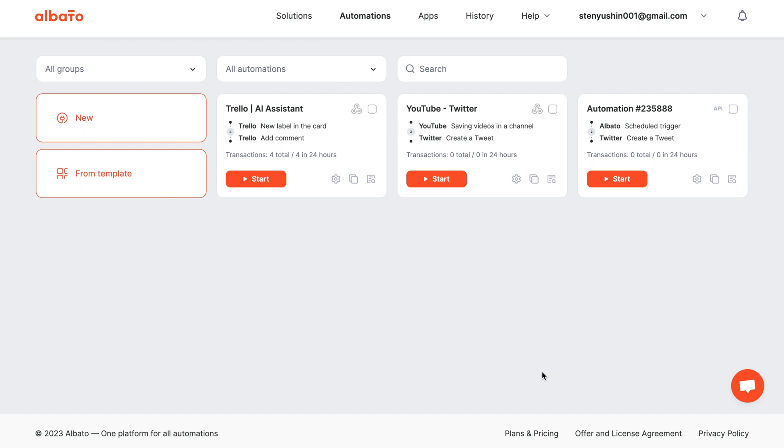Albato is an automation tool designed to revolutionize workflow automation and allows you to set up integrations with over 500 apps on your own. Don't just take our word for it, try it out yourself. We invite you to take advantage of our free trial version. Follow the link in the description.